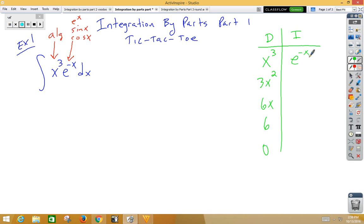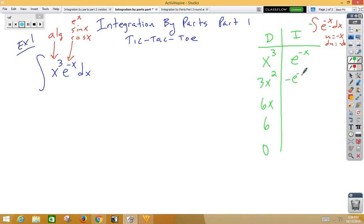Now integrating e to the negative x. If we think about the integral of e to the negative x dx, that's a u-substitution. U is negative x, du is negative dx. So if I want to put a negative, I have to have a negative out front, so this becomes negative e to the negative x. Integrating again, we get e to the negative x, then negative e to the negative x, then e to the negative x.